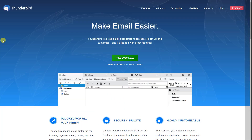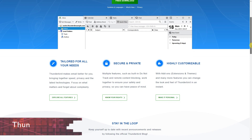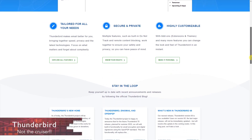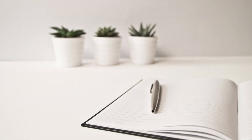LibreOffice does not have an alternative to Microsoft Outlook, so if you need a free email client, Thunderbird is what I recommend. It is also available for the three major platforms.